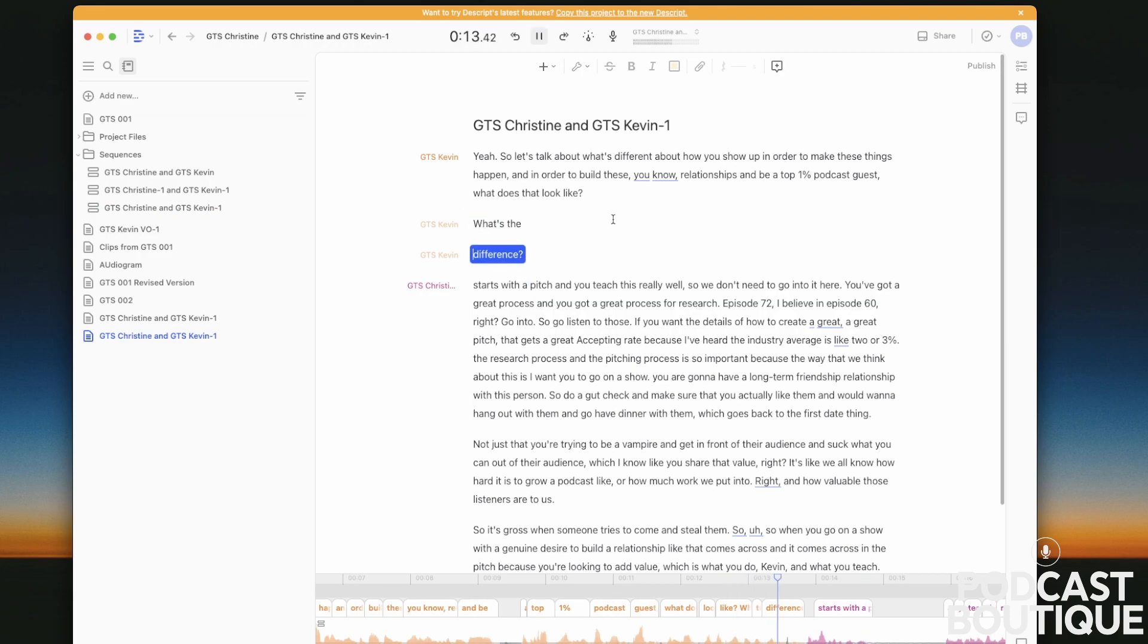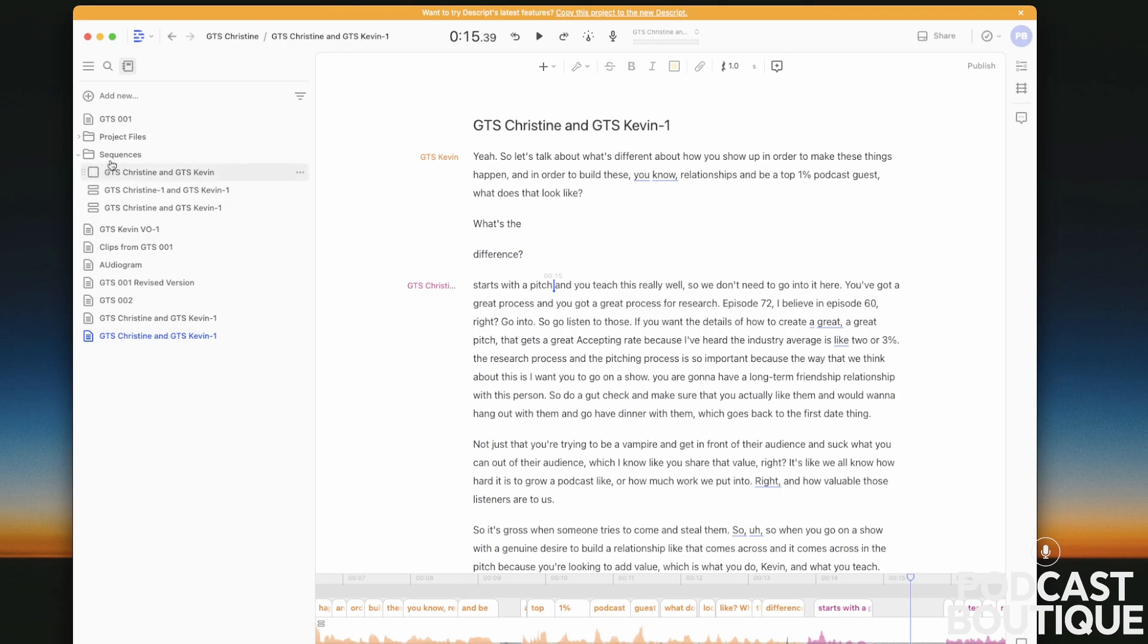What's the difference? It starts with the pitch. So that's how you fix out of sync crosstalk issues in Descript in the classic version.